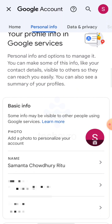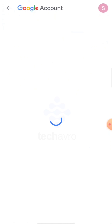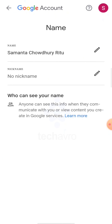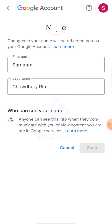Here it shows my Google account name, and this name is also used in my Google Meet. Click on 'Name', then click on the pencil icon, and now enter your new name.